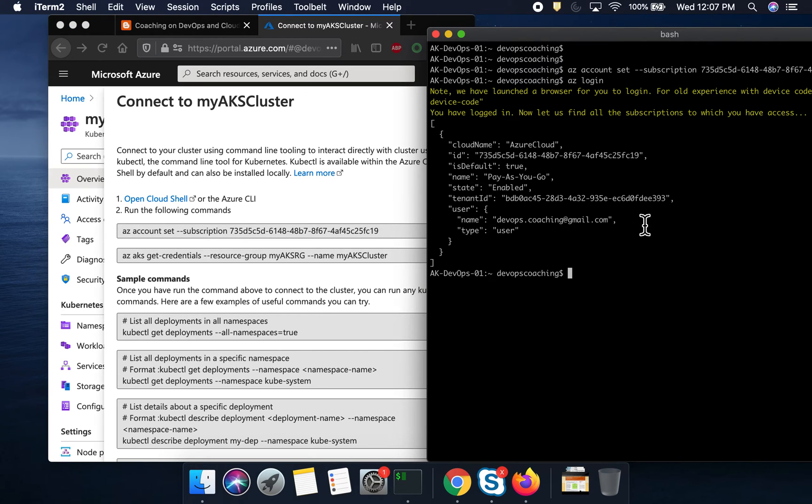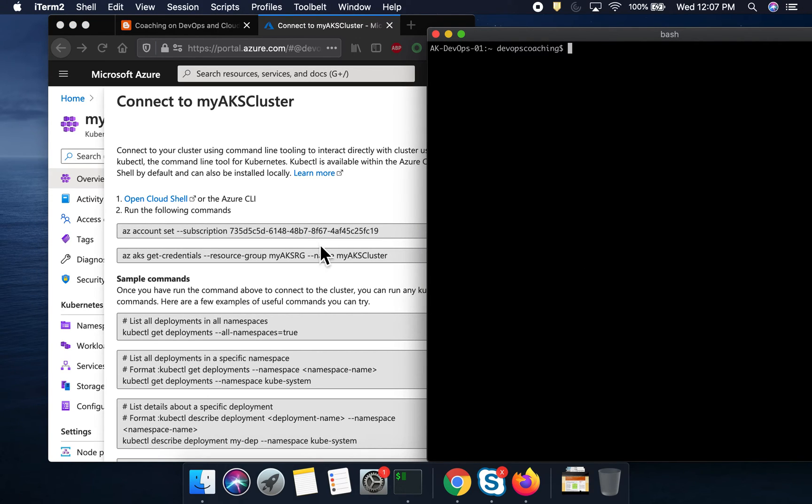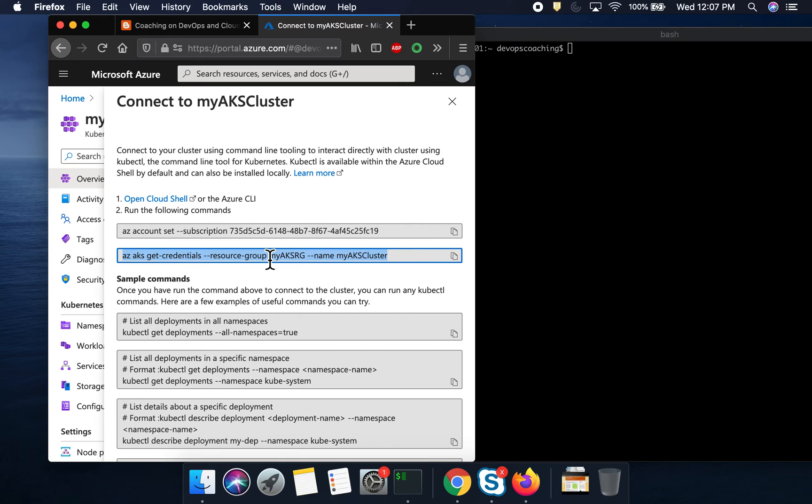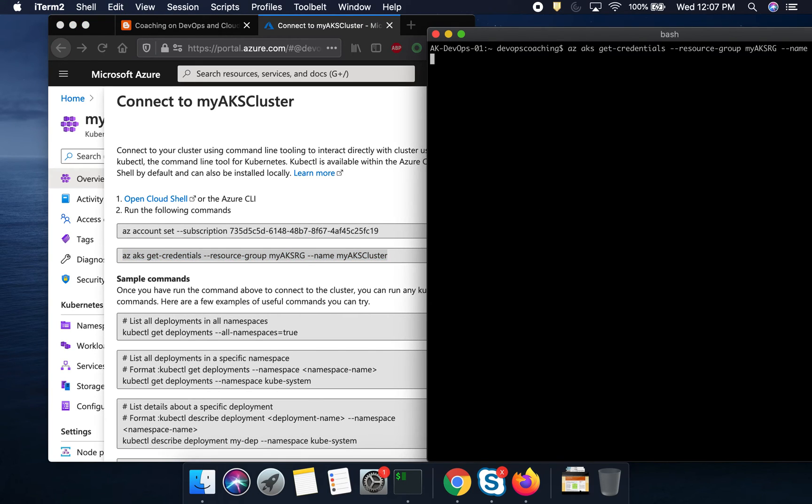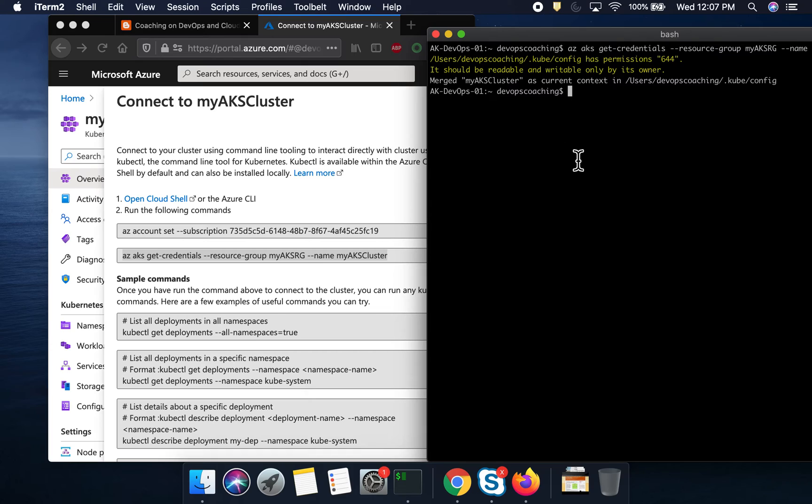Awesome. So, we are good with that and then let's go ahead and then get the credential. Very good. You see here? Now, what this command has done, it is going to get the credential and then it is also going to update the kubeconfig file as well.